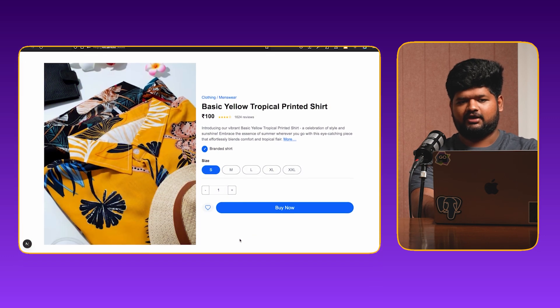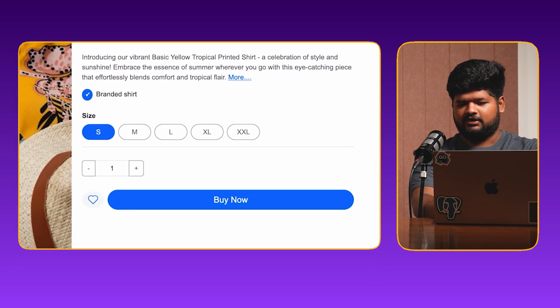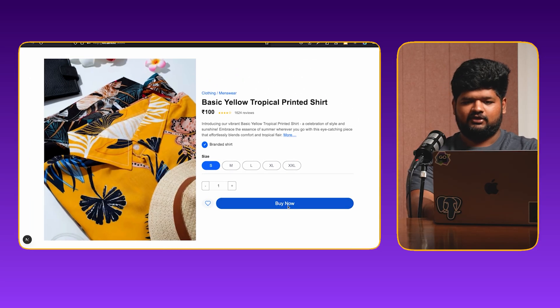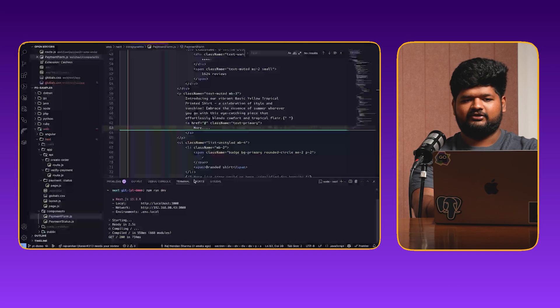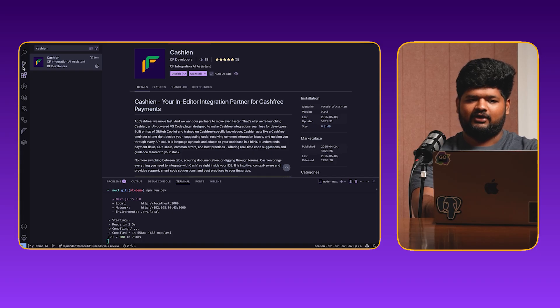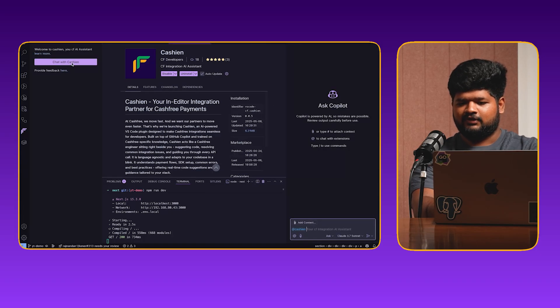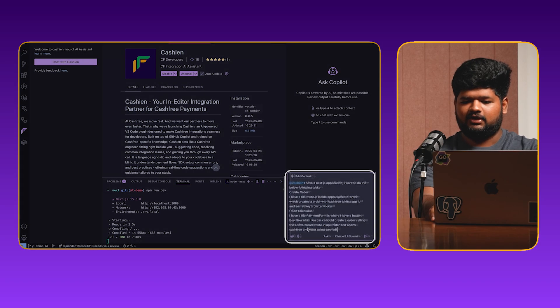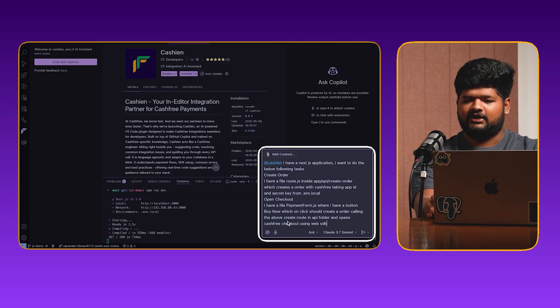Over to Satish to show us the magic that we have built. Let's start with the demo. Assume this is your website and this is your product page with a buy now button. Once you click buy now, it should start the payment journey. Currently the buy now button doesn't have any action. Let's take the help of Cashian bot and integrate with Cash Free Payments. Go to VS Code editor, go to extensions, search for Cashian, and install it. After installation, it appears in the left side of your activity bar. Click on the chat with Cashian button — it opens the Copilot chat view with the Cashian tag. Now you can ask Cashian bot to write the code, so I'll give a prompt asking it to start the payment journey once the user clicks the buy now button.